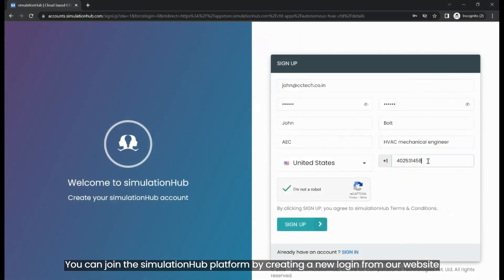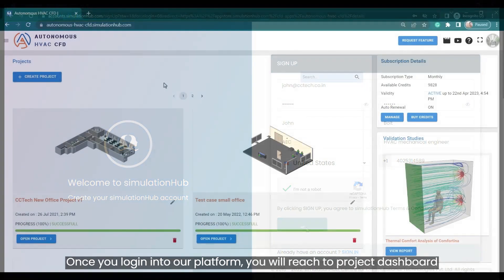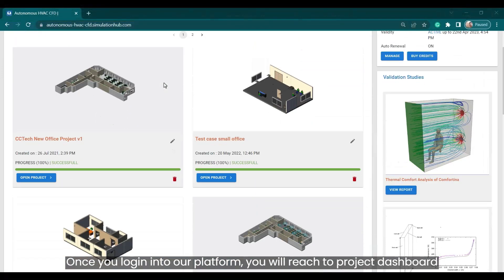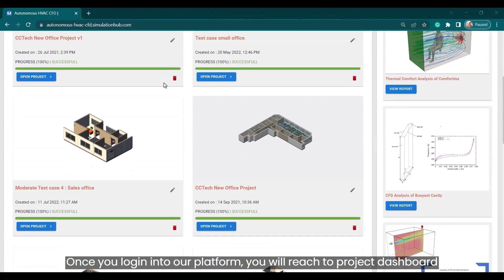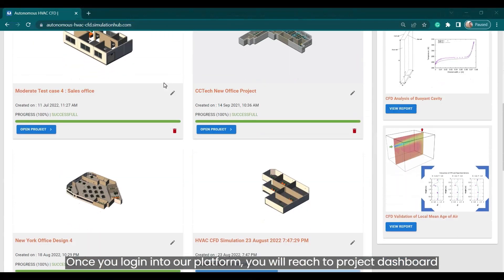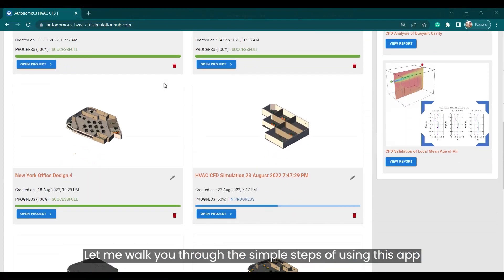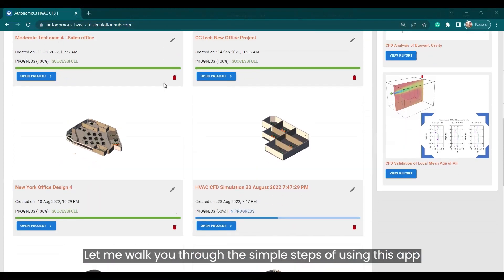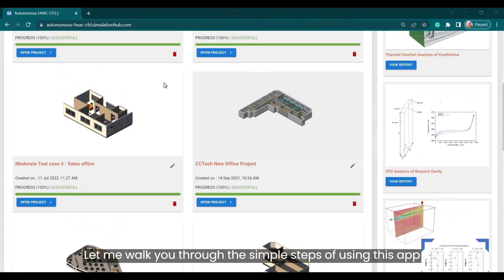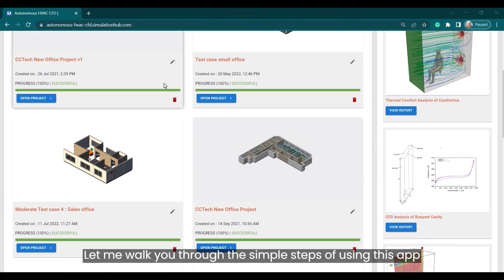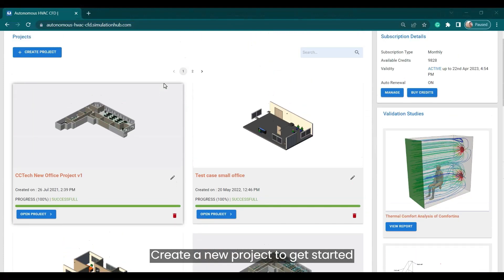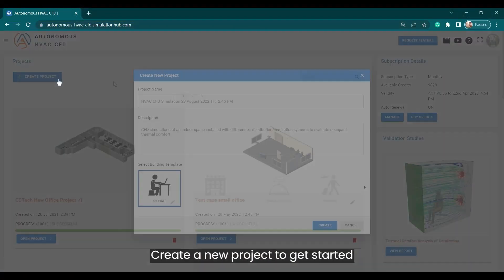You can join the Simulation Hub platform by creating a new login from our website. Once you log in to our platform, you will reach the Project Dashboard. Let me walk you through the simple steps of using this app — create a new project to get started.